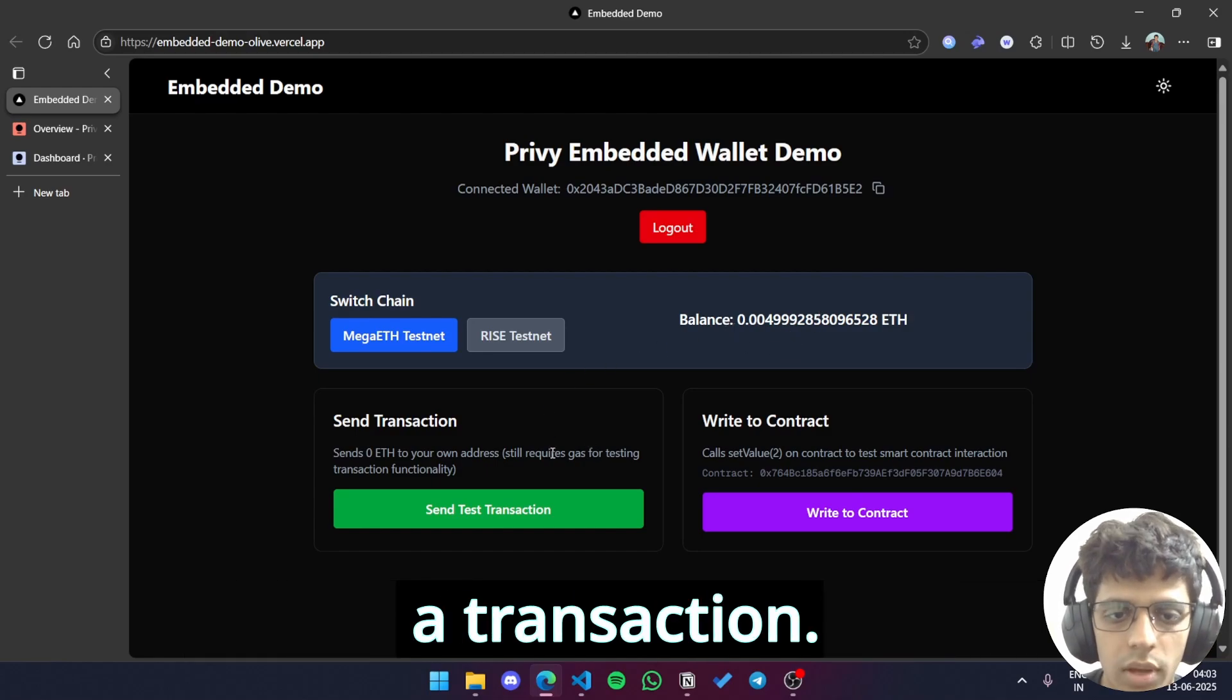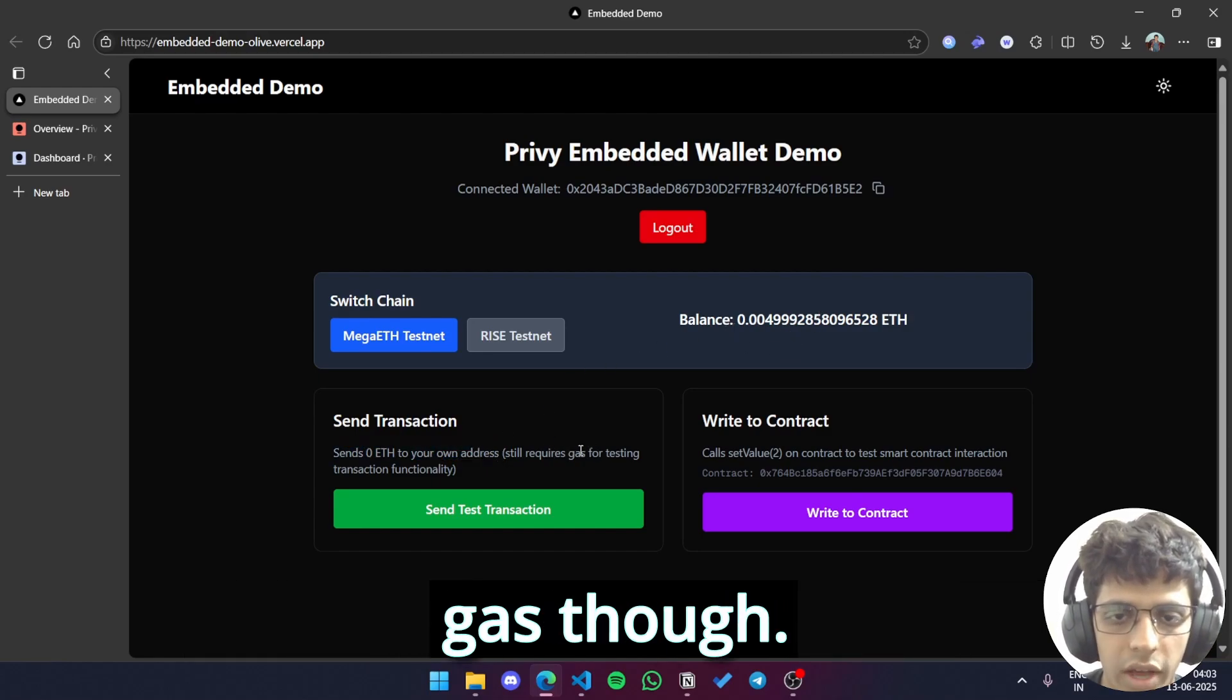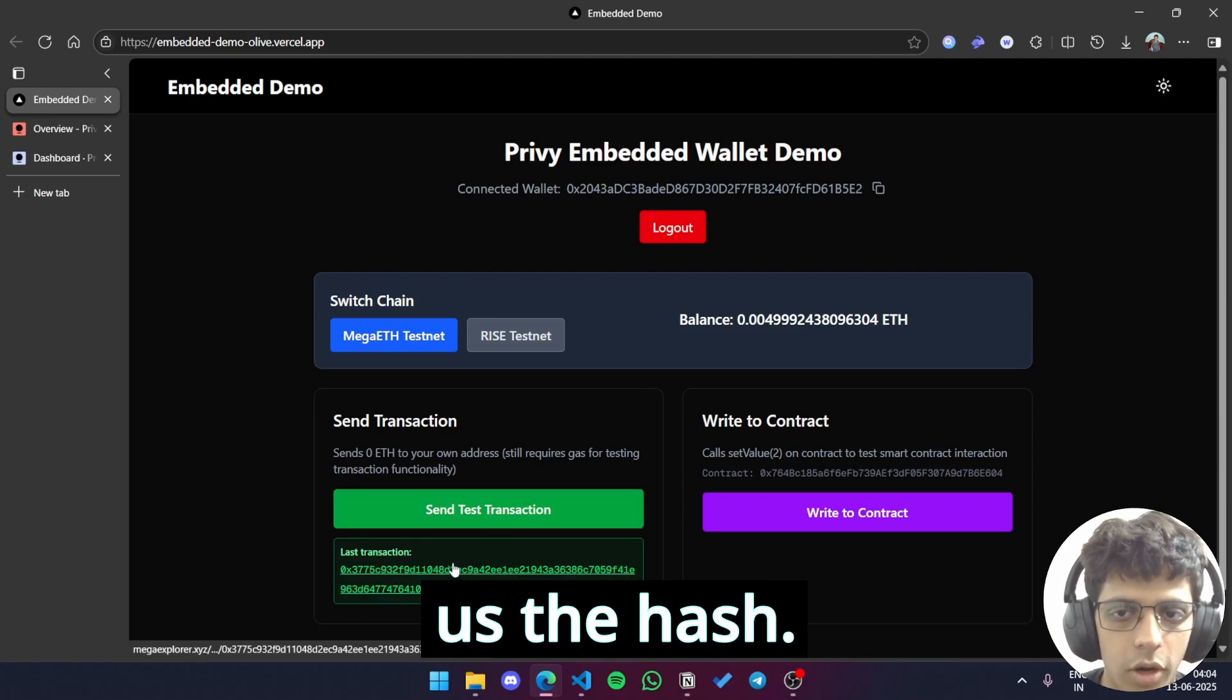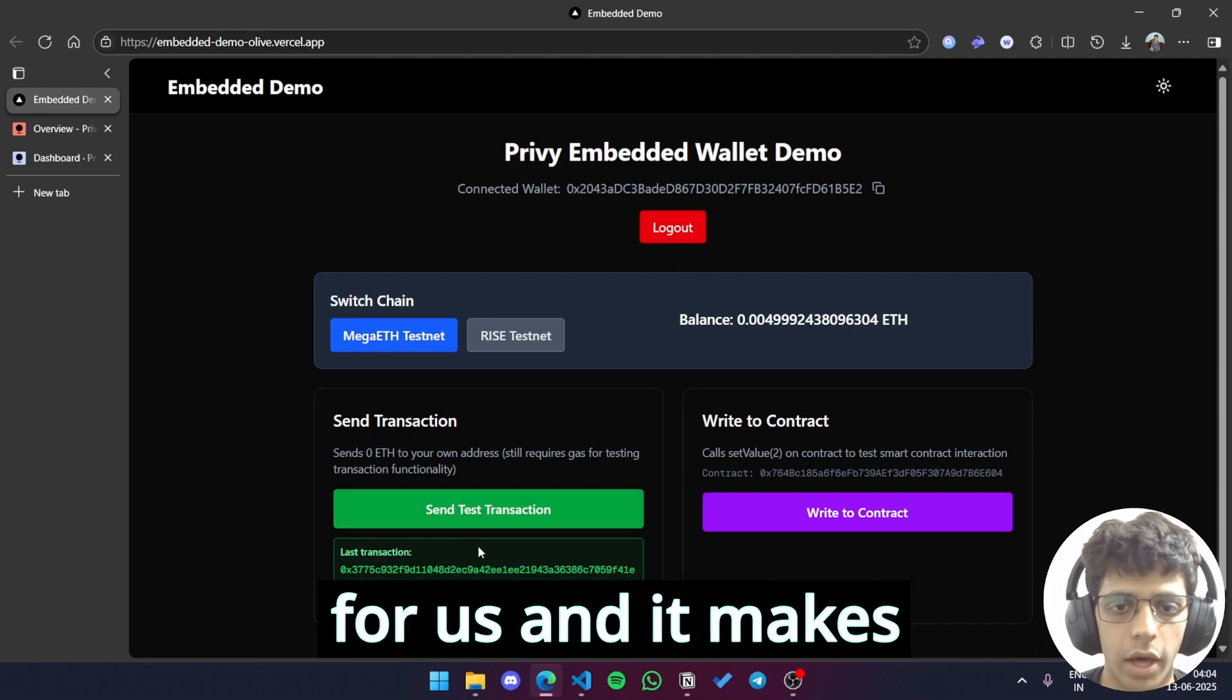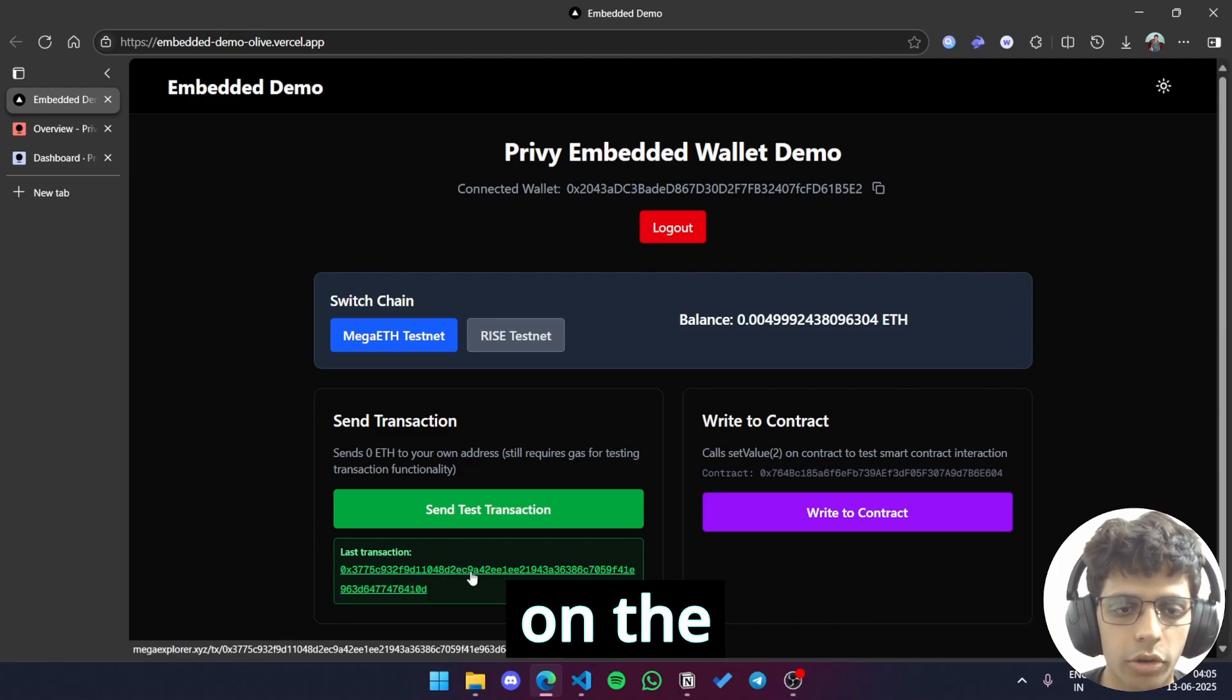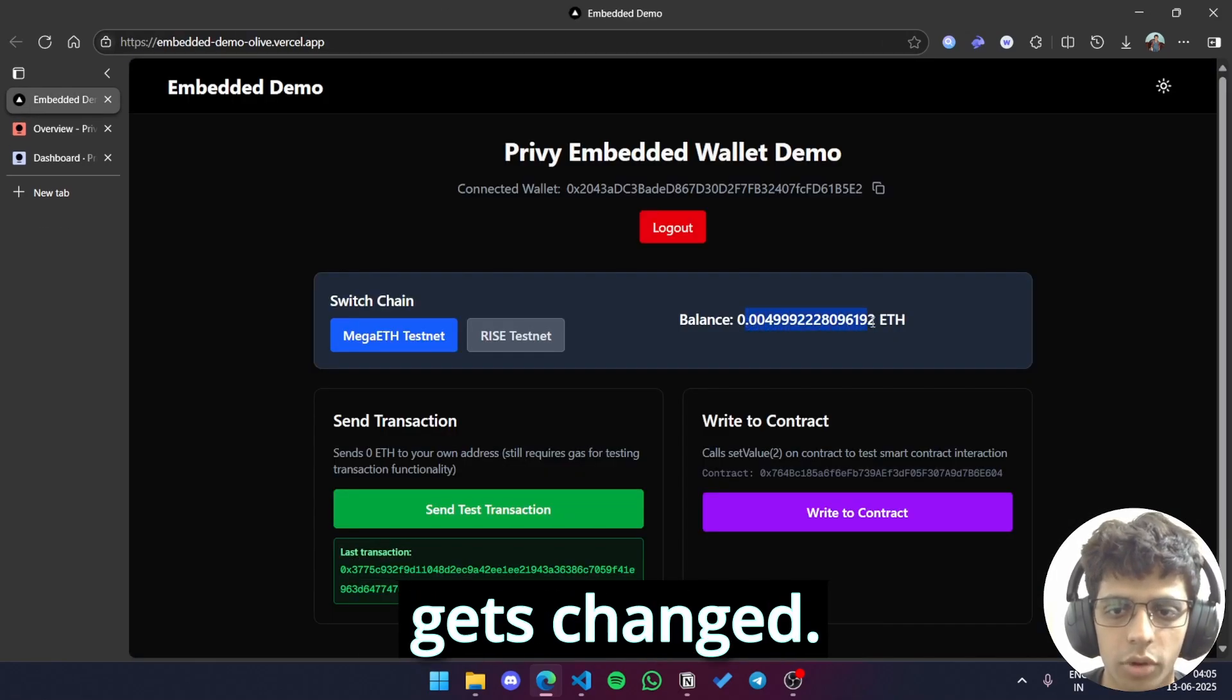So right now I'm connected to Rice testnet. Let me switch to MegaETH testnet and as you can see no pop-ups, no nothing, it just switches to MegaETH testnet. This is just a fraction of the power of embedded wallets. Now let's try sending a transaction. As you can see send 0 ETH to your own address. It still requires gas though so let me send transaction and yeah this gives us the hash. No pop-ups, no need to sign, it signs the transaction itself for us and it makes the user experience a thousand times better. Let's try clicking on the transaction hash, it takes us to MegaExplorer. The balance also gets changed.